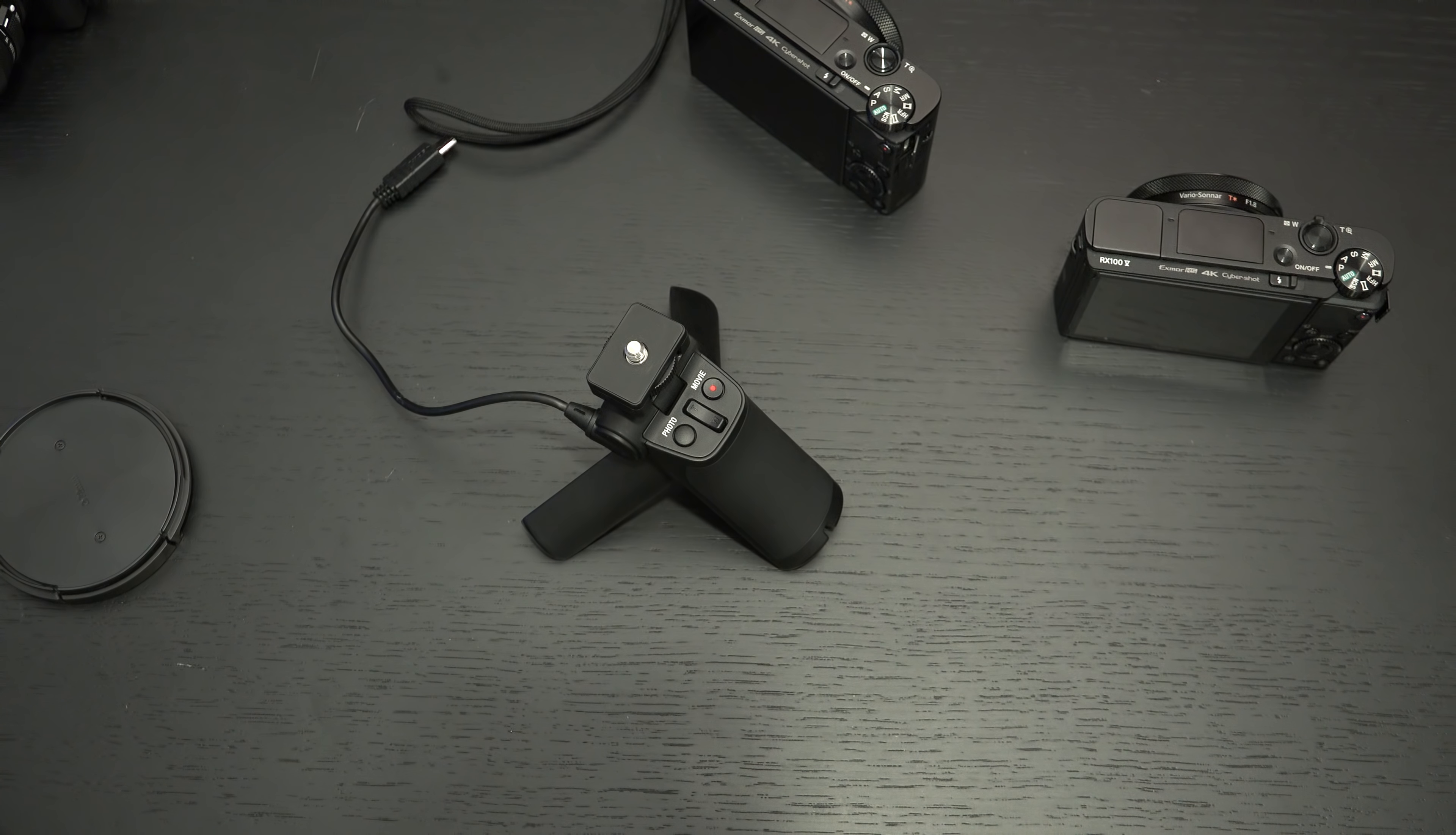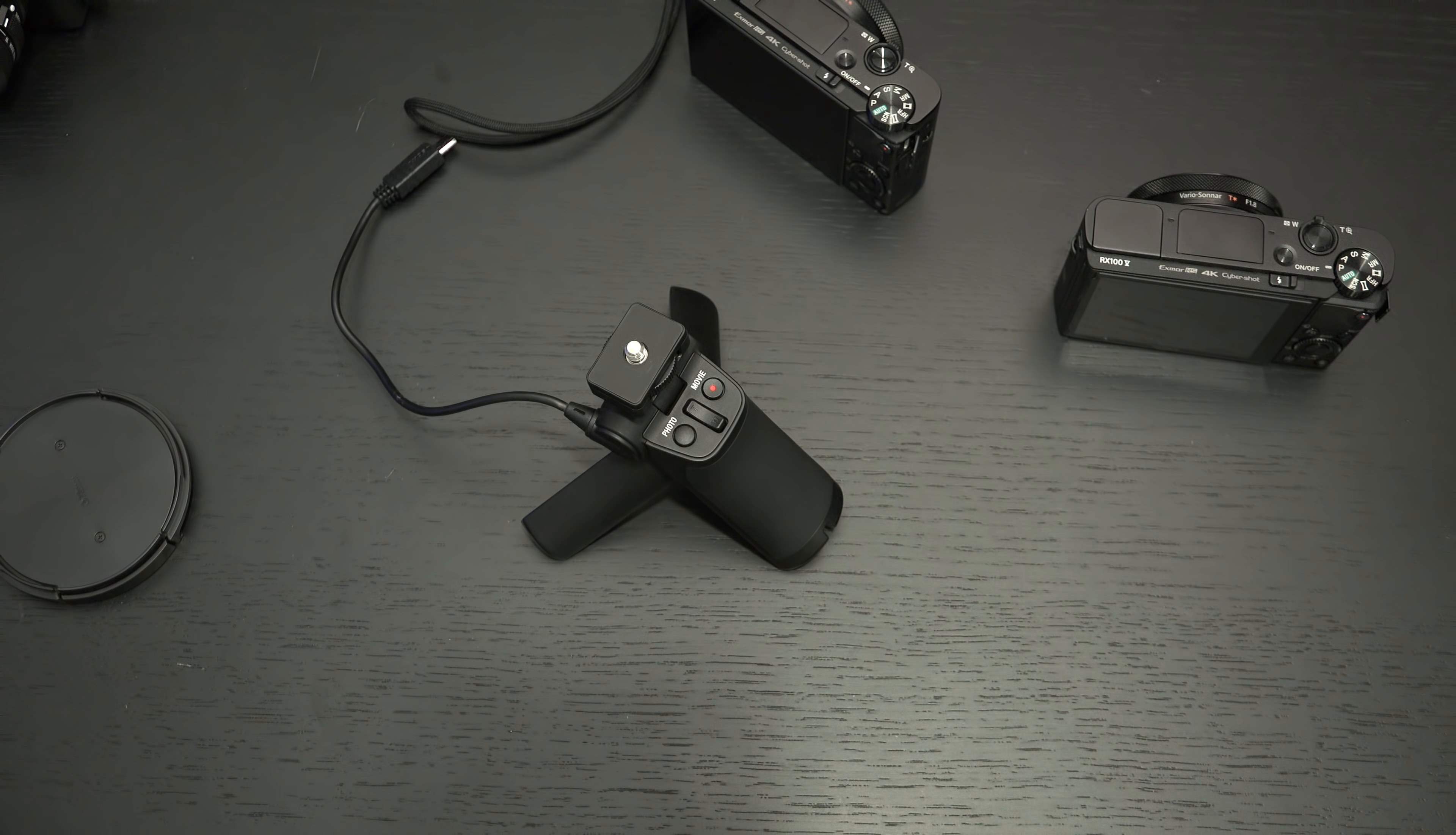The final test is going to be the RX10 Mark IV which I highly do not recommend using this with but how could I do a video like this and not just see if it can blend so to speak.